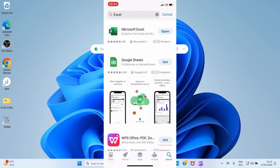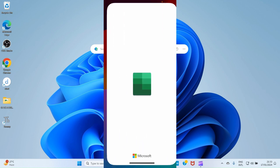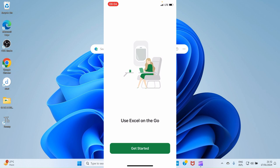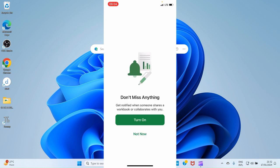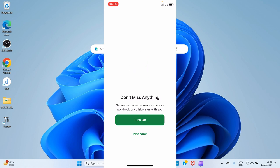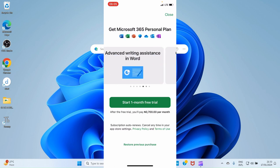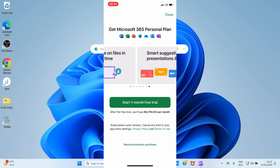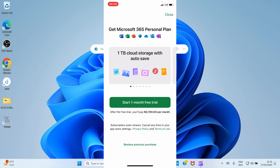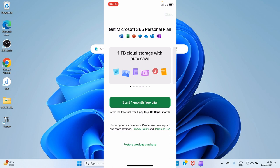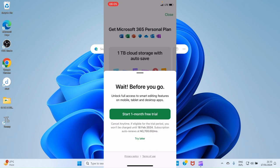After the installation of the mobile app, tap open to open the application. Then tap Get Started. It says 'Don't miss anything — get notifications once someone shares a workbook or collaborates with you.' You can turn it on, turn it off, or ignore it. I'll select 'Not now.'